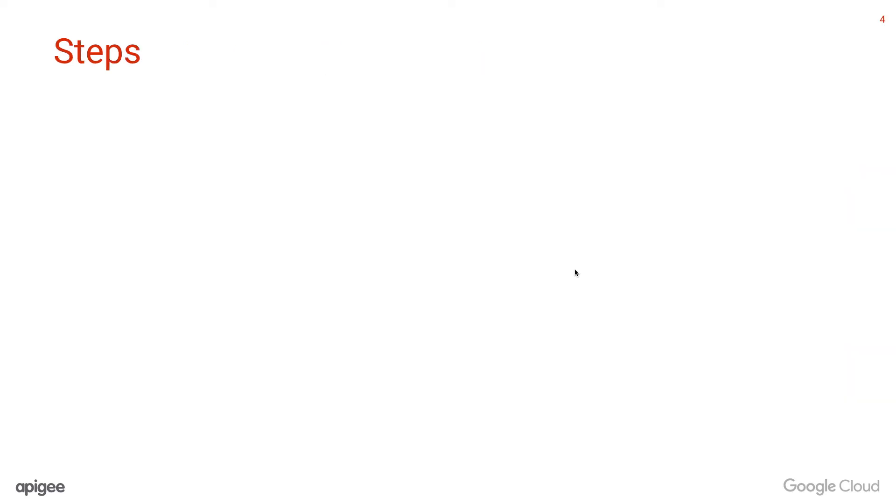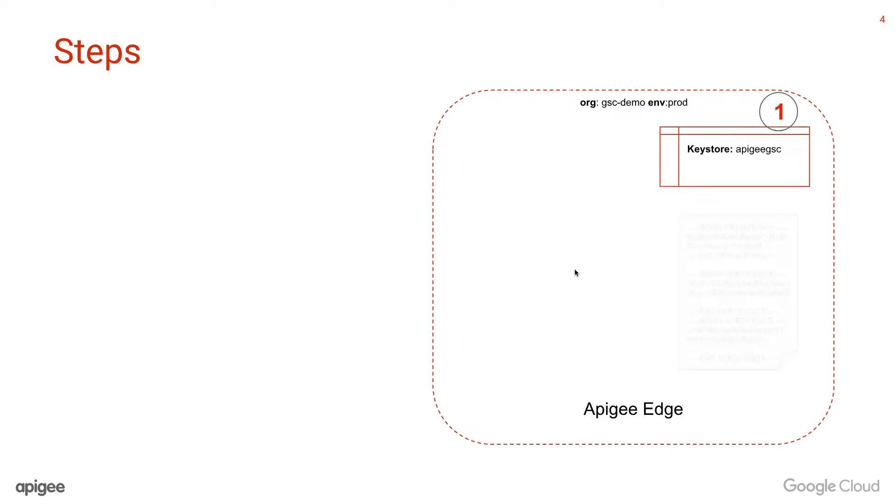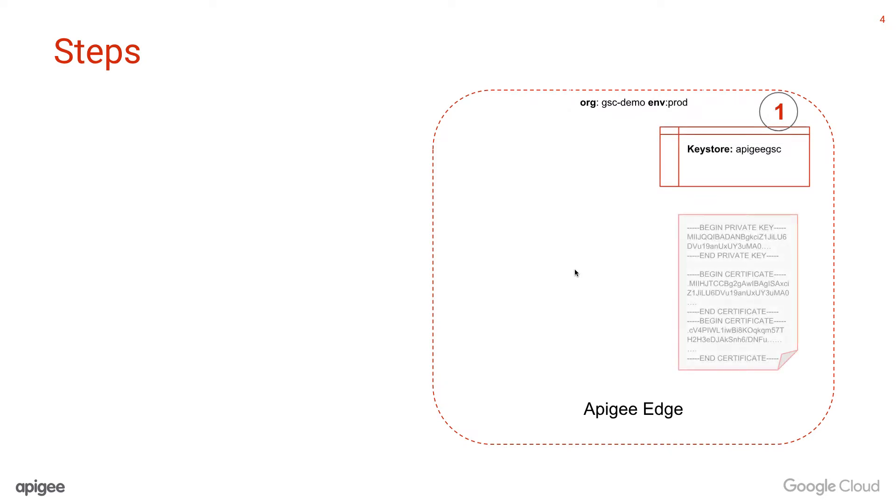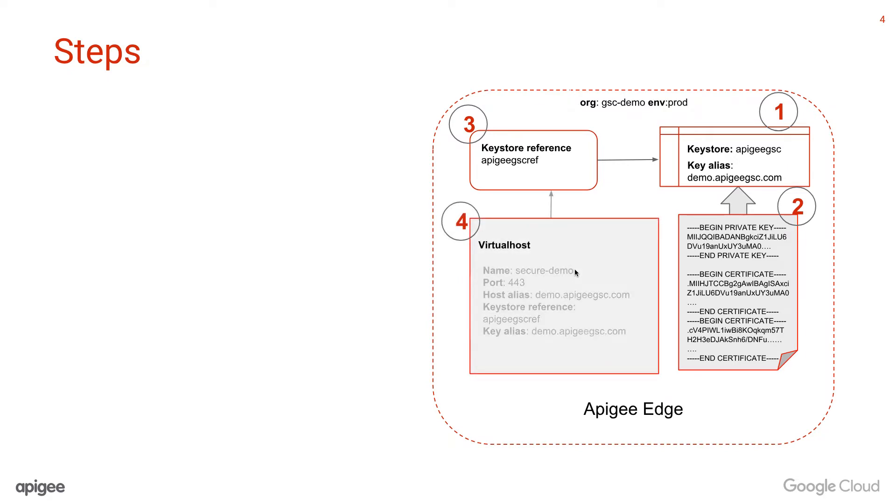There are four steps to enable the one-way TLS configuration once the requirements are met. In the right org and environment, create a key store. Upload the key and the certificate chain to the key store by creating a key store alias. Create a key store reference pointing to the key store. Create a virtual host with the customer's DNS name as the host alias with the key store reference.